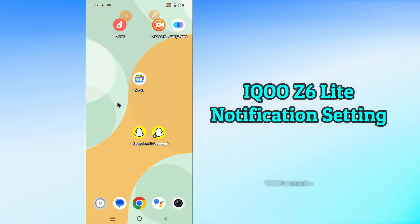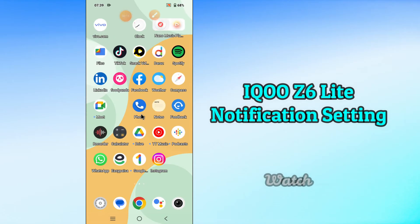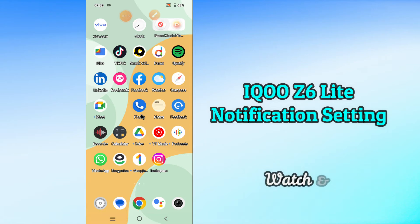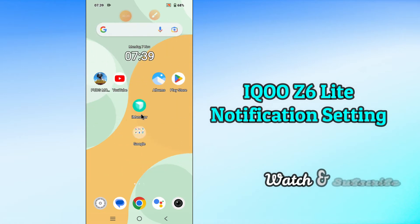Hi everyone, hope you're doing great, welcome to my YouTube channel. My today's video is about the notification settings of your device Z6 Lite 5G. If you want to learn about the notification settings of Z6 Lite 5G, you can do it by following the few steps which I'll be sharing with you in my today's video.